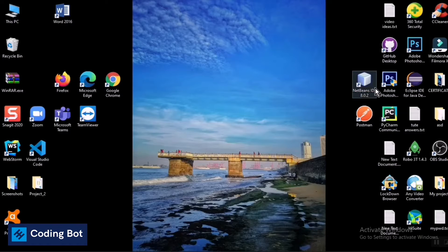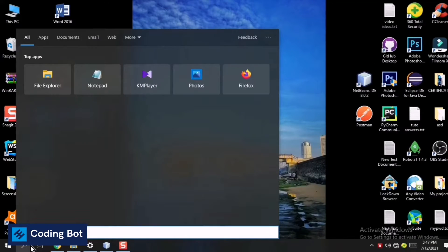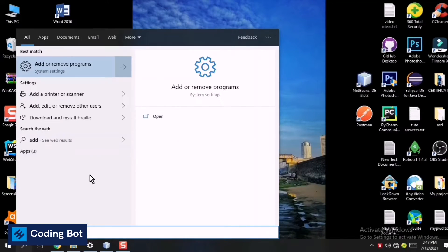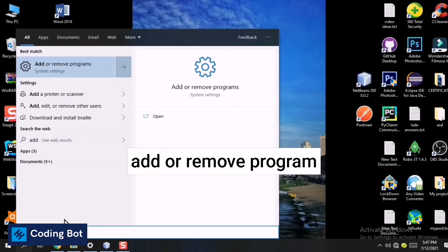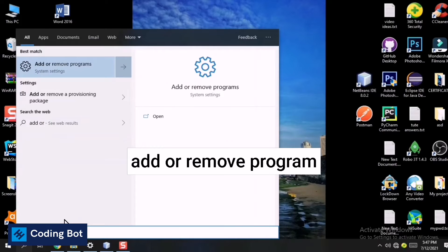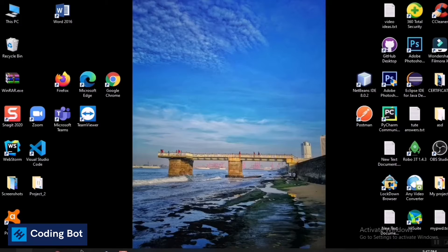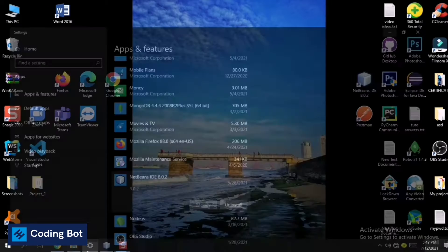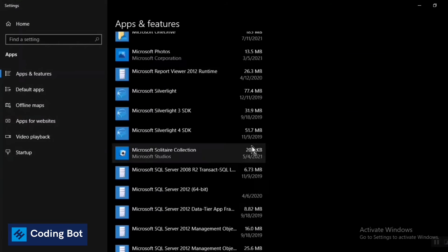So I'm going to go to the Add or Remove Program. You can go to the search bar and just type 'add or remove program'. You can take this solution and click on this one.